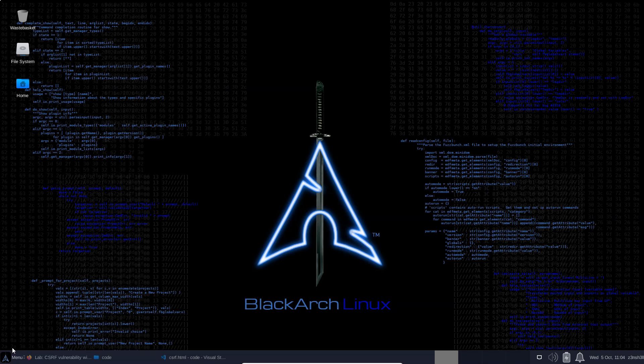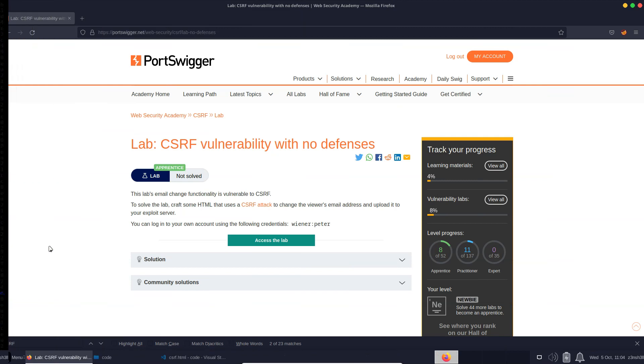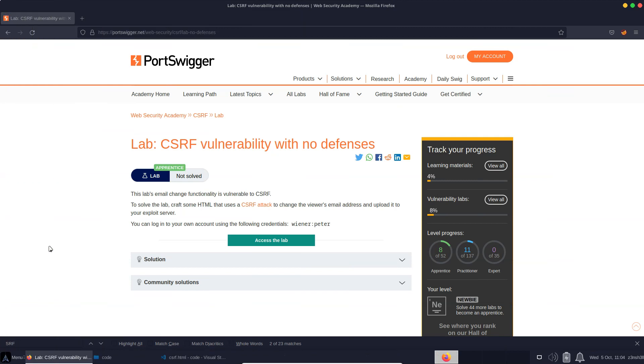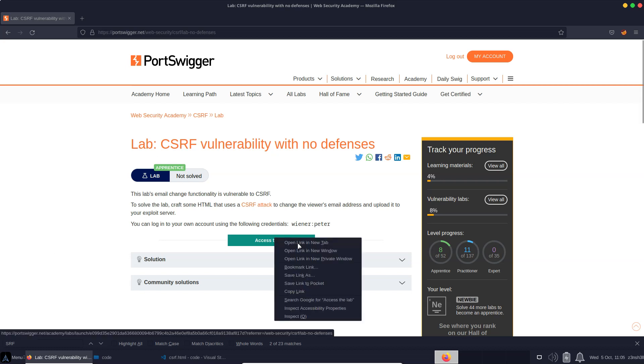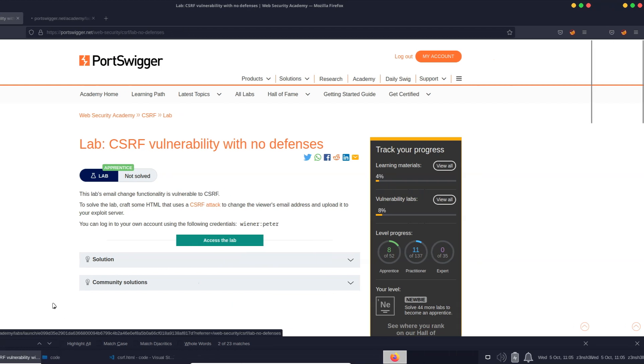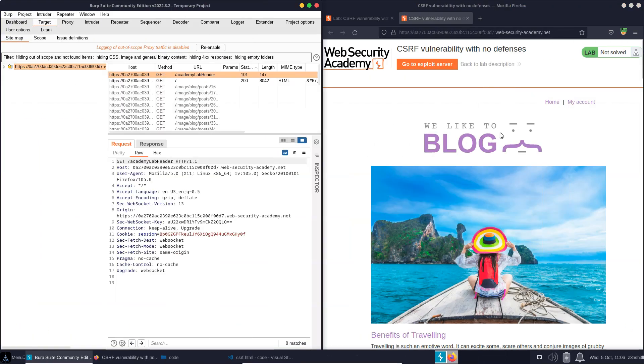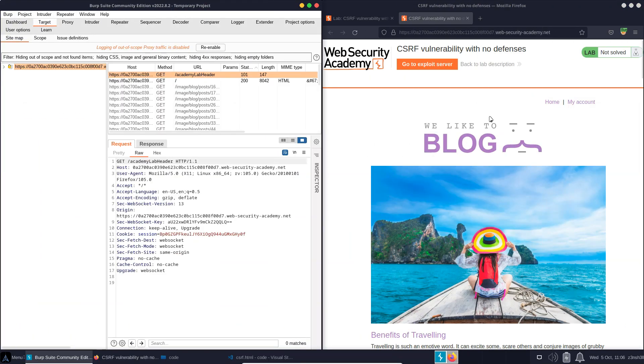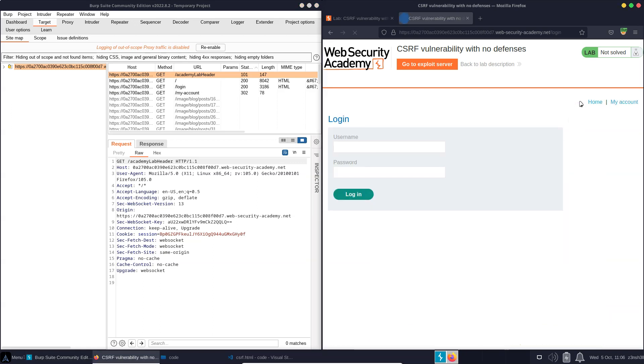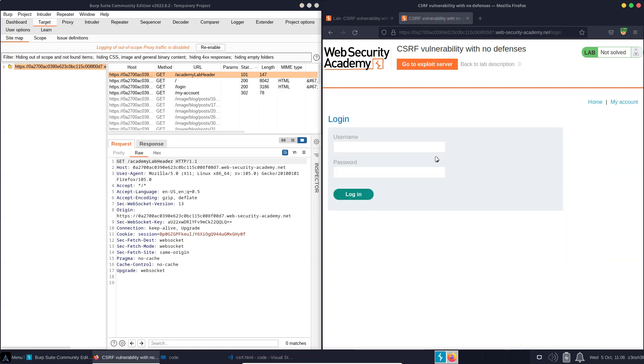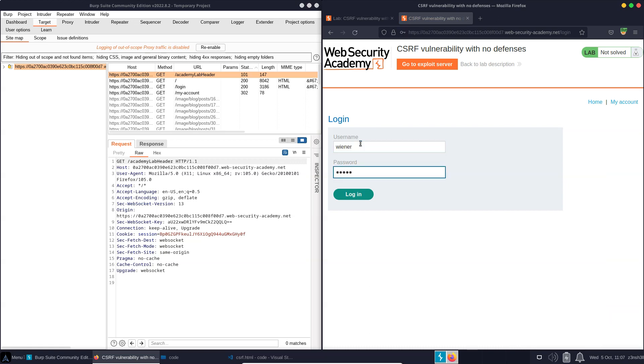Let's take a look at an example. This is a cross-site request forgery lab. The objective is to use a CSRF attack to change the user's email address. So let's access the lab and take a look. So we have our lab on the right, and we are proxying traffic through Burp Suite on the left. Let's start by visiting the My Account section, and we're going to be greeted with a login box.